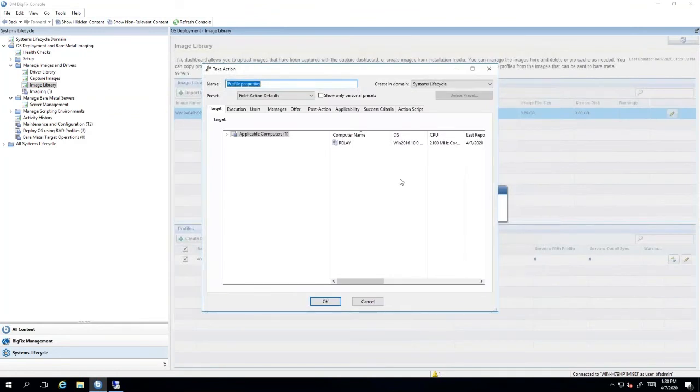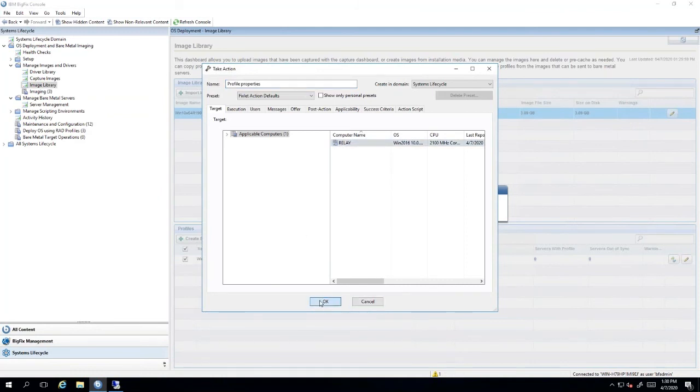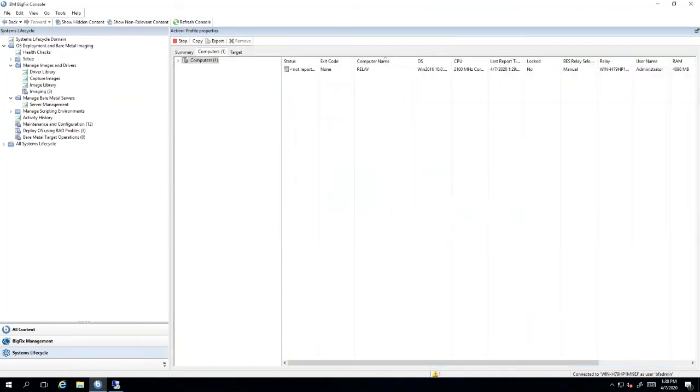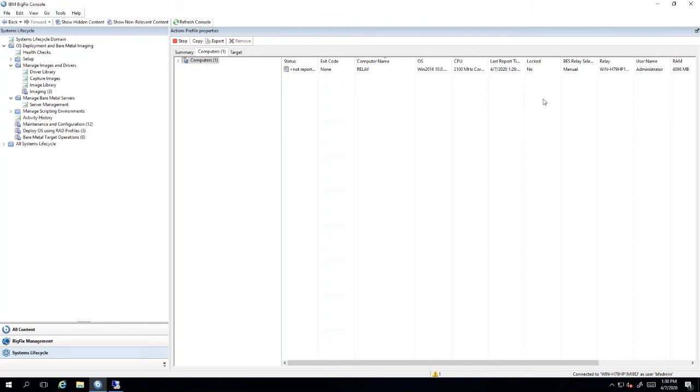Next, if you notice that our relay is now relevant to this action, we'll select the relay and hit OK. This will transfer the WIM file over the BigFix infrastructure to that relay. Once it completes, the relay will have that image profile. So if someone network boots to that machine on that local subnet, they can PXE boot and will now connect to that bare metal relay.